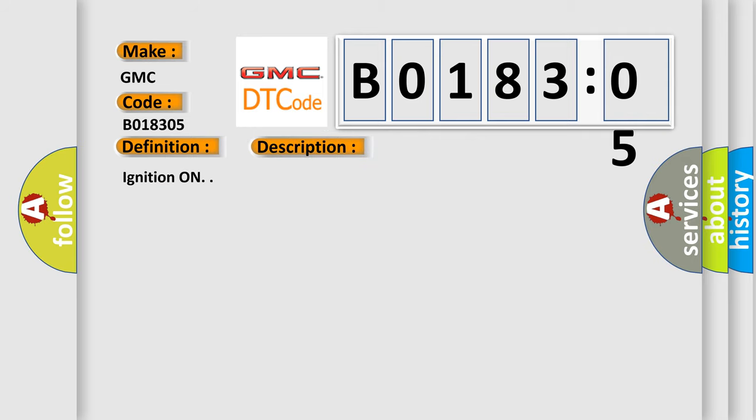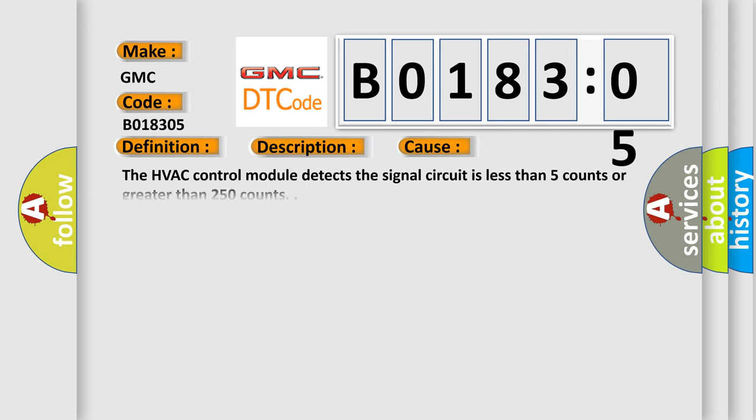Ignition on. This diagnostic error occurs most often in these cases: The HVAC control module detects the signal circuit is less than 5 counts or greater than 250 counts. System programming failure. This subtype is used for system programming failures that cannot be assigned to a specific subtype.